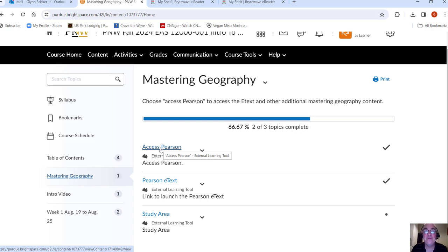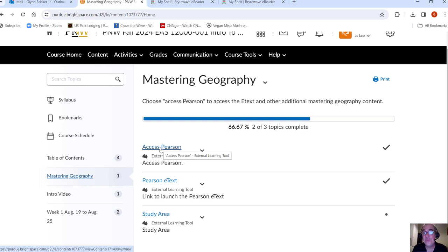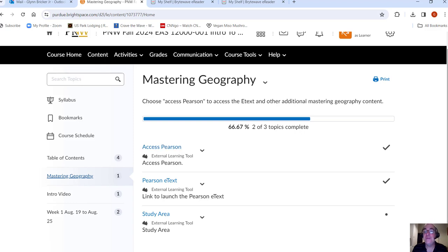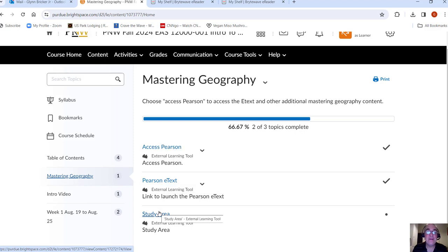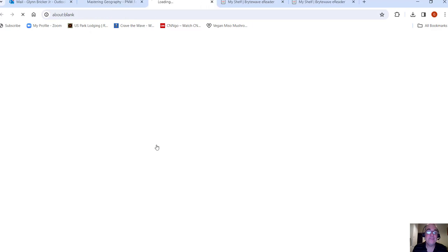You've gone to content, mastering geography, access Pearson. Then you'll have to go through all the steps. You probably already have a Pearson account. You need to link it here. It's just a matter of pressing a button. Purchase option. Now, if you've got the code, this is the place where you'll actually use it. If you don't have a code, you can get the temporary access or you could buy it directly at that point. So now once you've done all that, you should have access to the e-text.